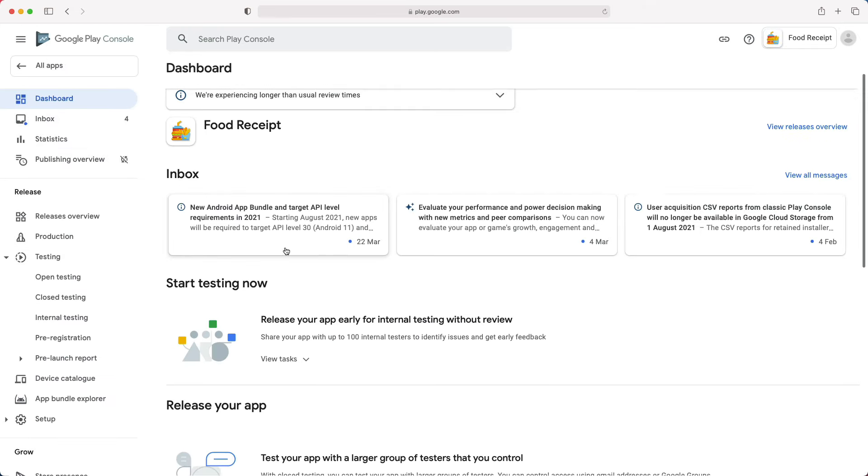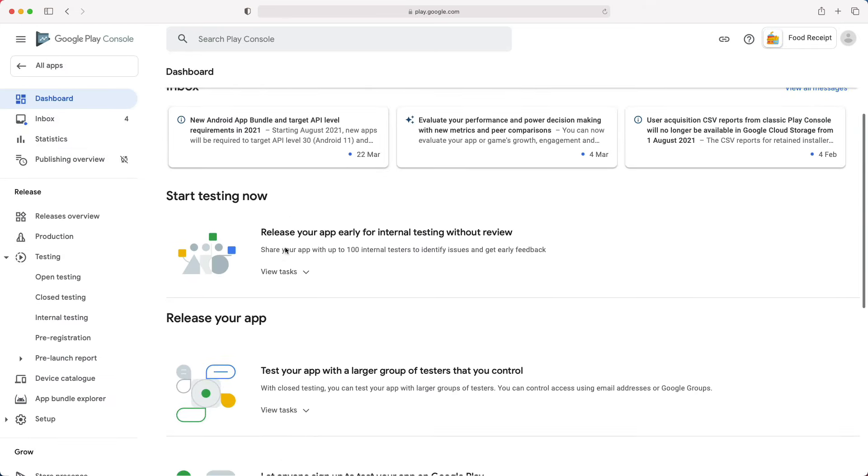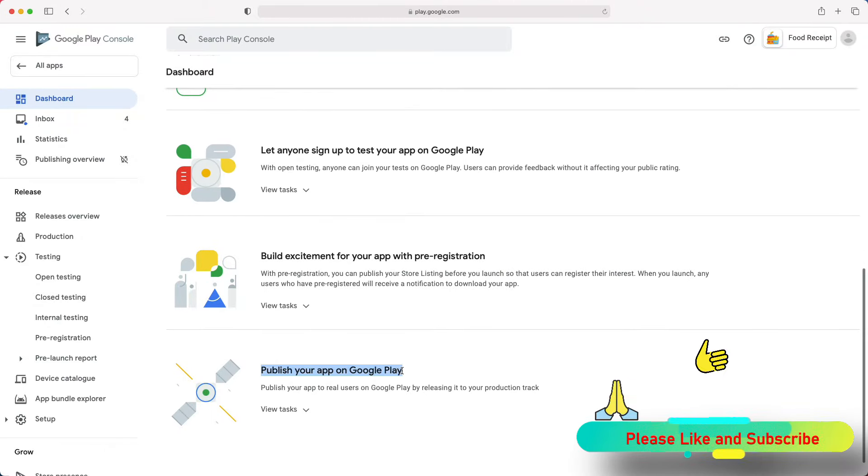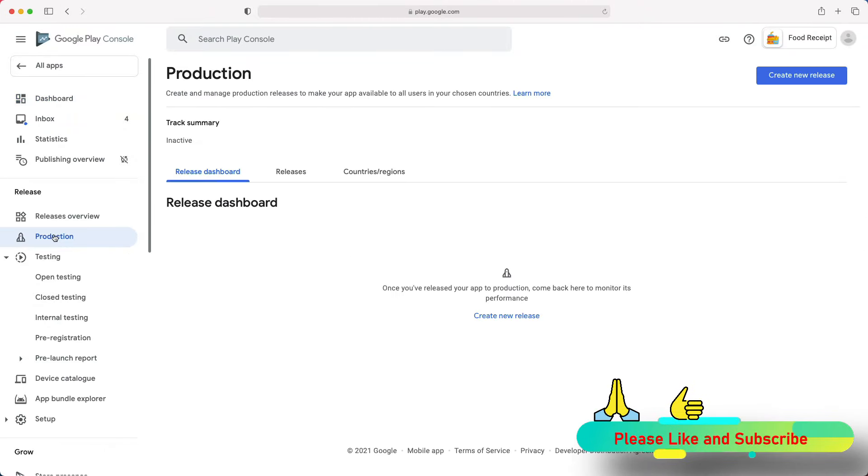As you can see, the app setup section is no longer visible because we have completed all the required tasks. So now, we can move to the release section and select Production.